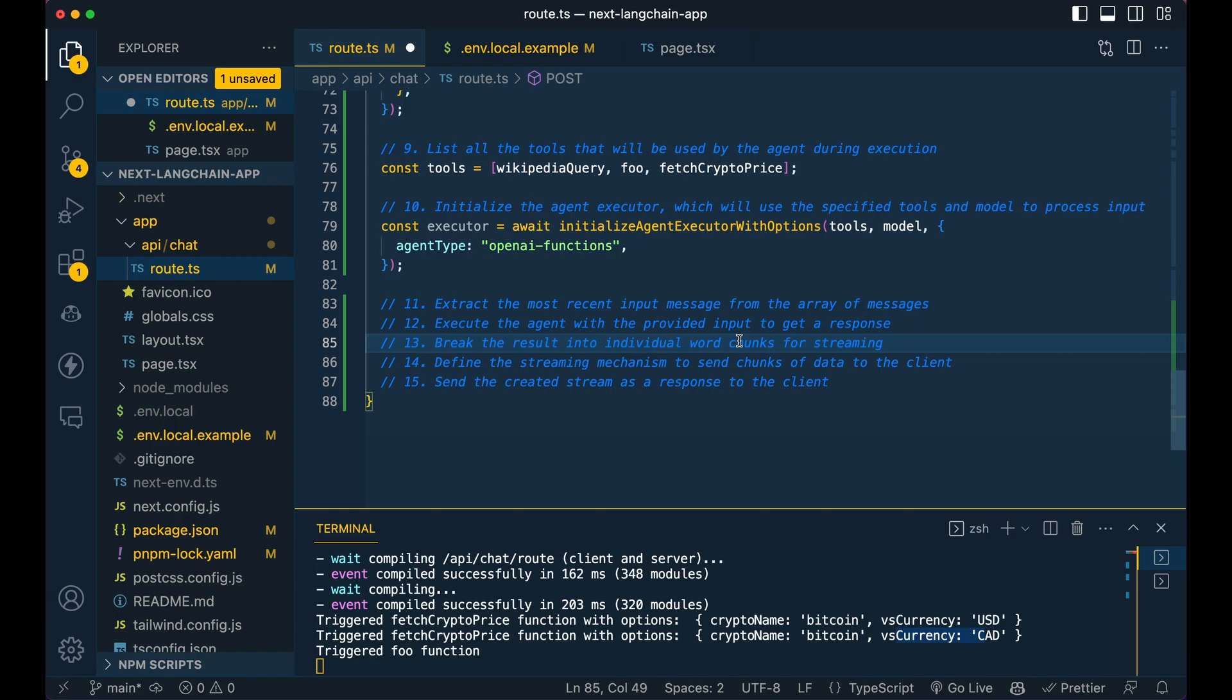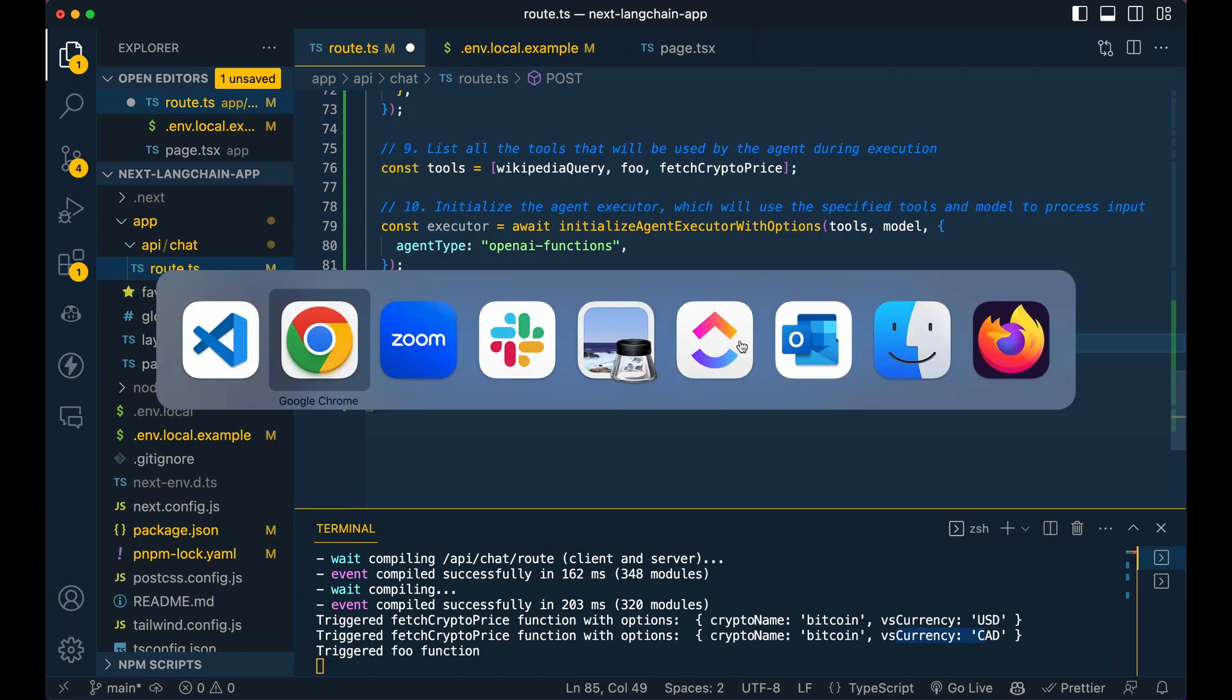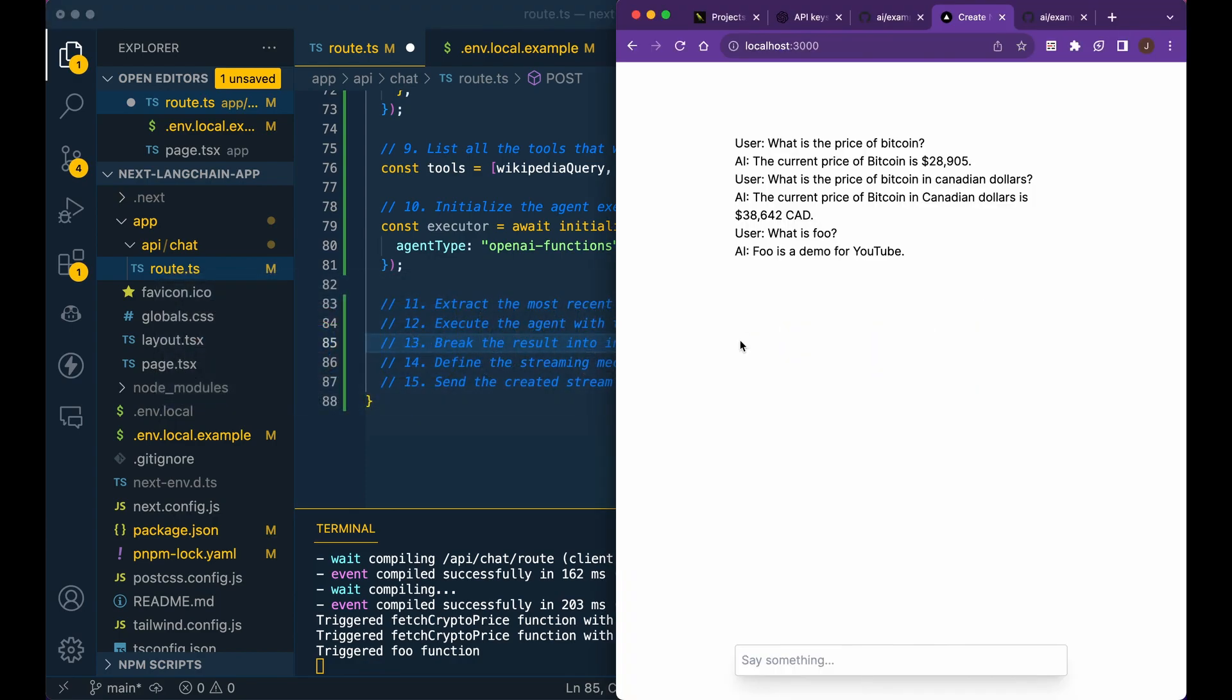Then here is where we're going to actually establish which agent type that we're going to use. So as I mentioned, we're going to be using the open AI function agent executor. So it's going to handle all that responses in and out if there's multiple functions that need to run.